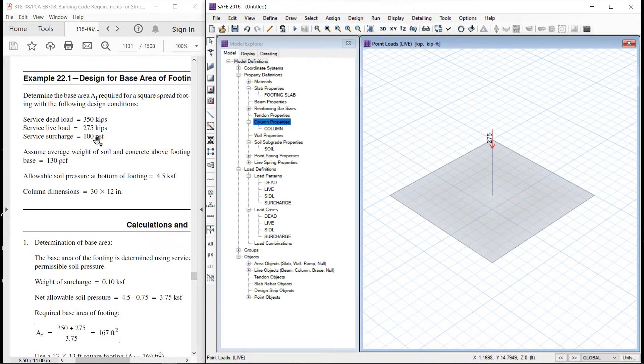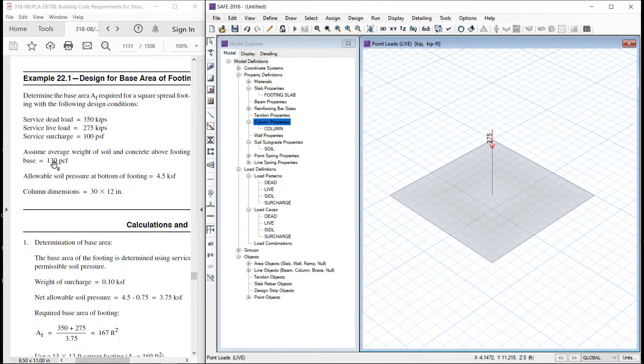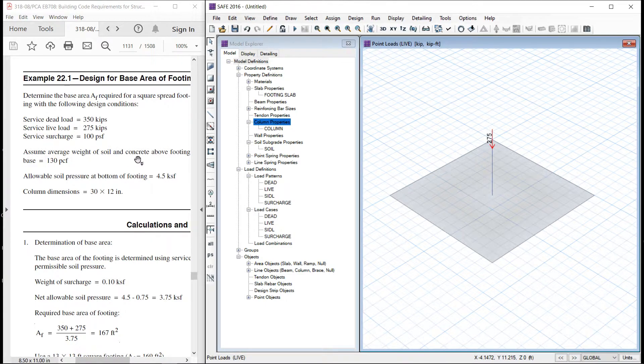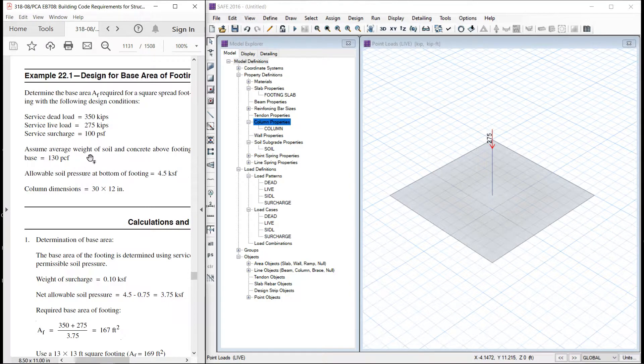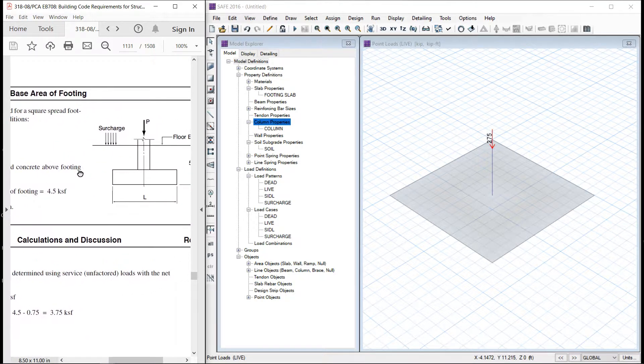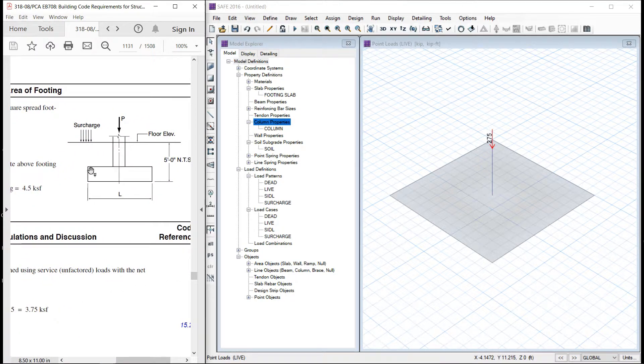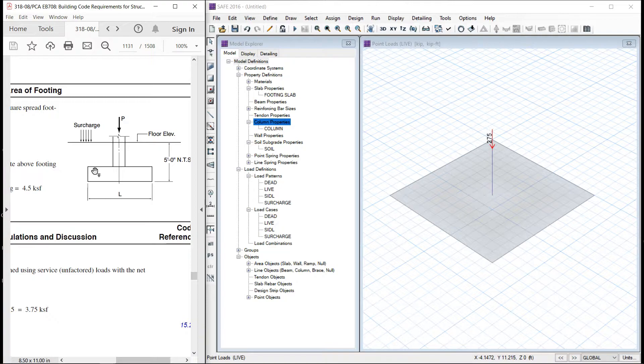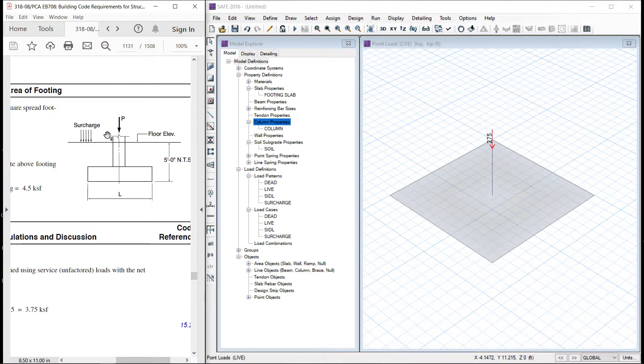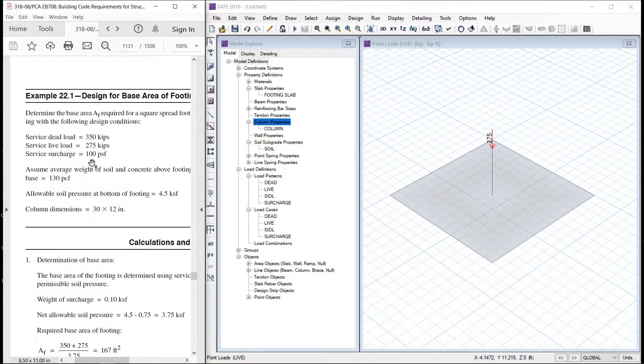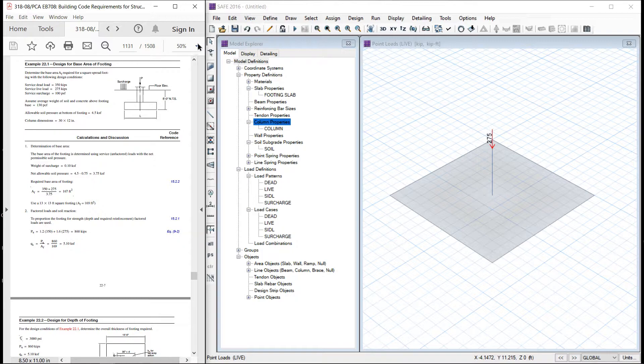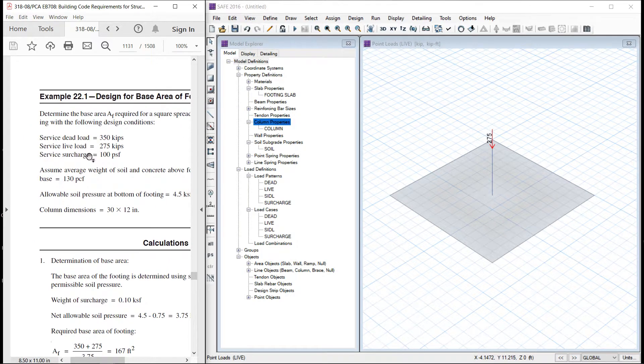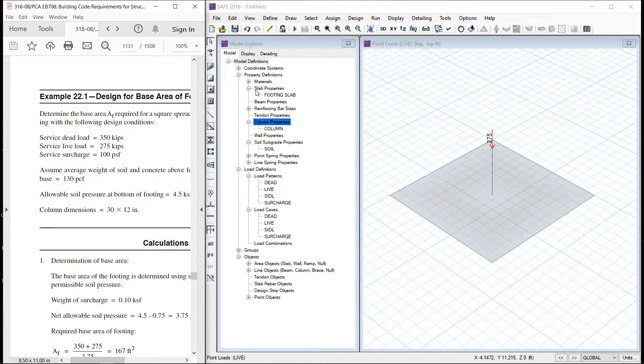This surcharge is defined on the slab plus one more thing. It said that the average weight of soil and concrete above footing is 130 pound per cubic feet. And if we see this figure, total depth is 5 feet. That means this is 60 inch. Our slab thickness is 33. So the remaining depth is 27 inch. Let us divide by 12. So it comes out to be 2.25 feet multiplied by 130 pound per cubic feet. So this gives 292.5 pound per square feet here on the surface of this slab. Plus there is a surcharge of 100 pound per cubic feet. So let us add this also. So if we add it comes out to be 392.5 pound per cubic feet.